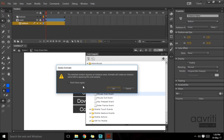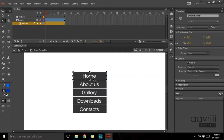A warning box says the selected symbol requires an instance name, and Adobe Animate will create one on its own. I don't want that — it's not a good habit. So I'll make sure the button is selected, look in the properties panel for instance name, and type home_BTN. Using the _BTN suffix is good practice so you always know in the ActionScript panel which symbols are buttons and which are movie clips, which would use _MC.